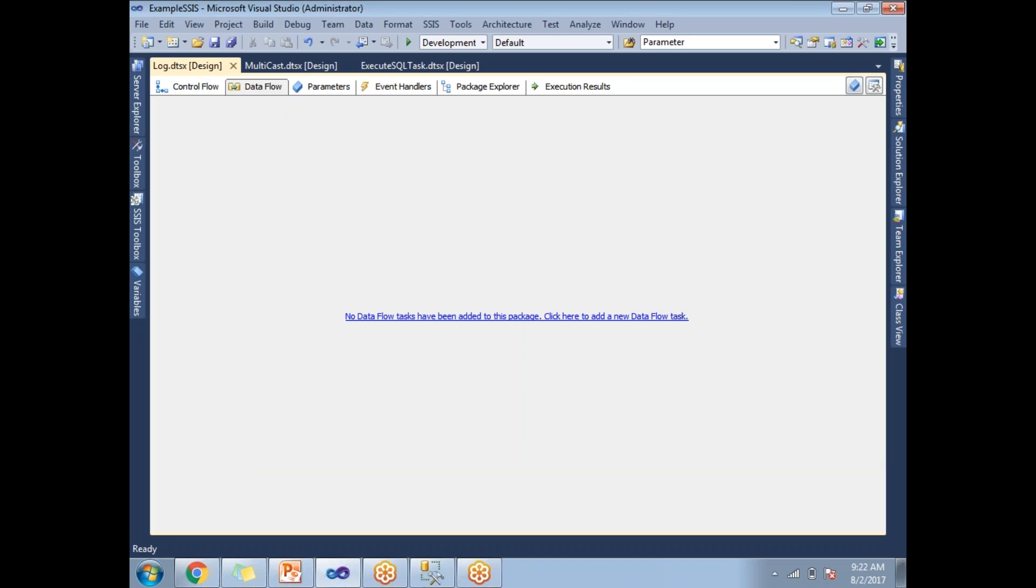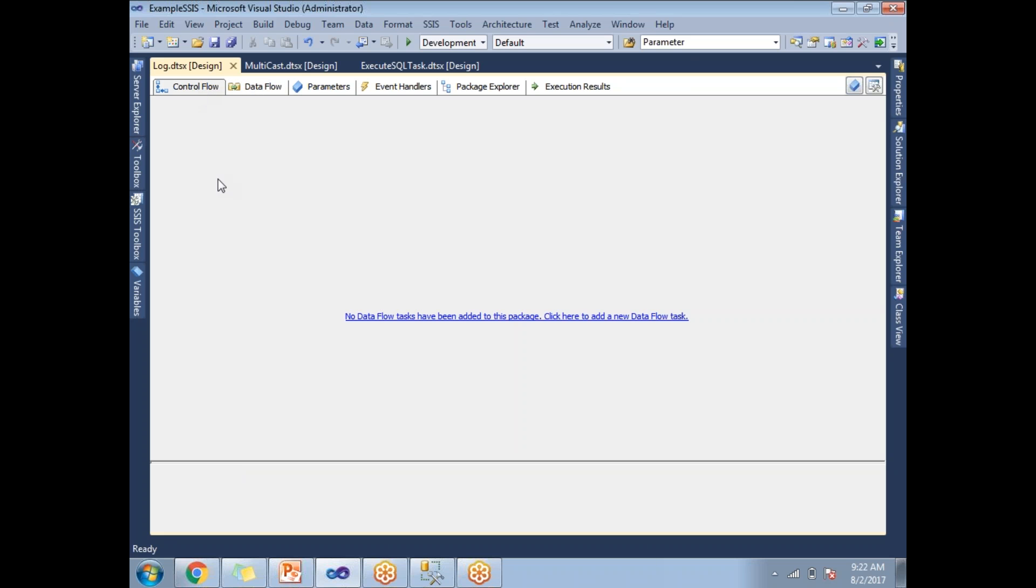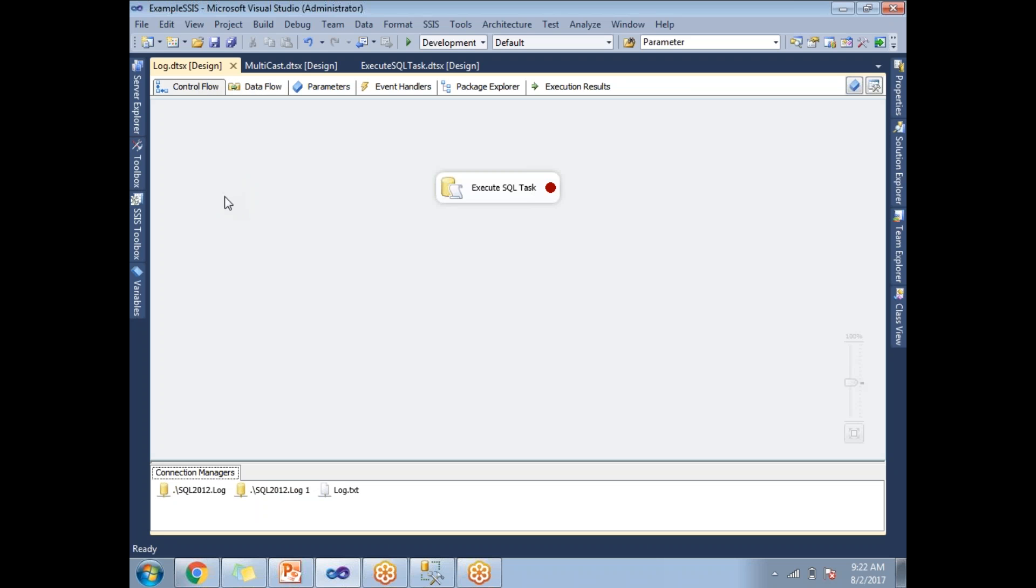In the control flow level, we will be debugging with the help of breakpoints. Now let us see how to enable a breakpoint. First, before going to enable a breakpoint, let's design a package with one or two tasks and configure those tasks.